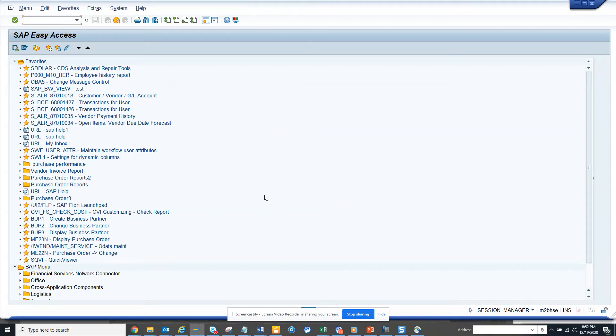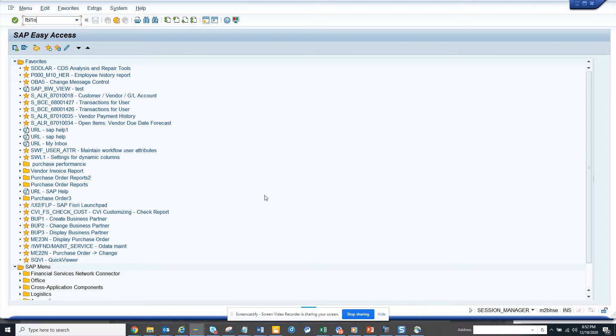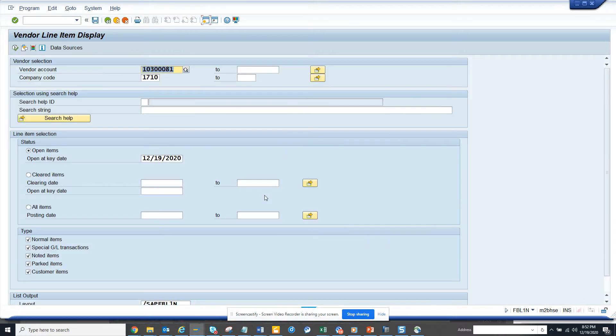Hi friends, now we are going to talk about one very important thing that can help you save a lot of clicks and save a lot of time. This is related to vendor payment query, so everyone knows we check FPL1N.